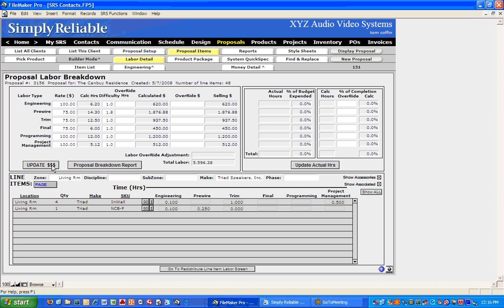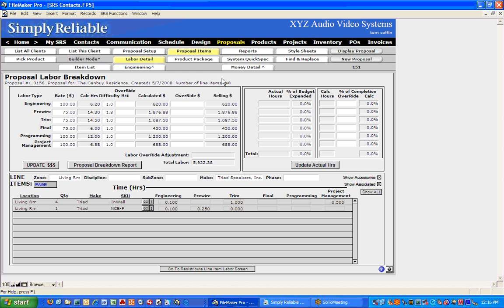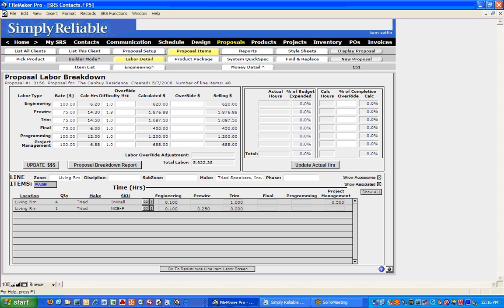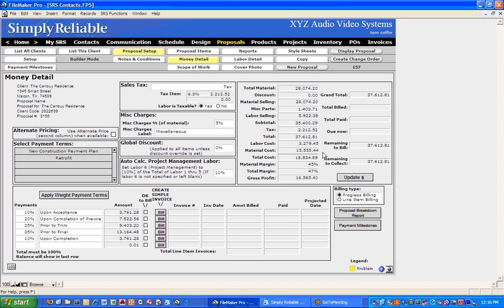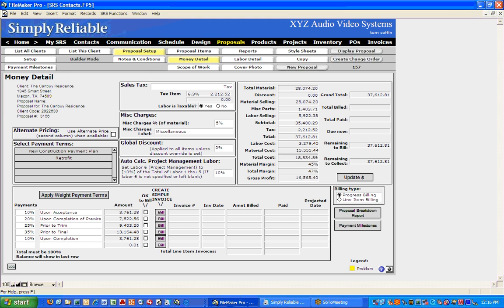So we'll hit Update one more time to update all our numbers and go back to Money Detail. Now we're at $37,612. That's what I want to give the person. So there are a couple of other things you want to do to prepare this proposal prior to pushing it into Advanced Proposal Design.